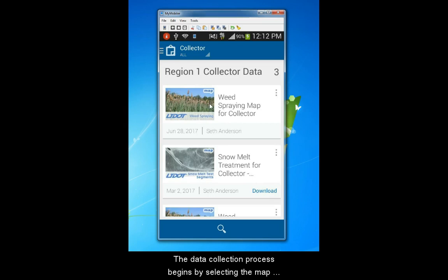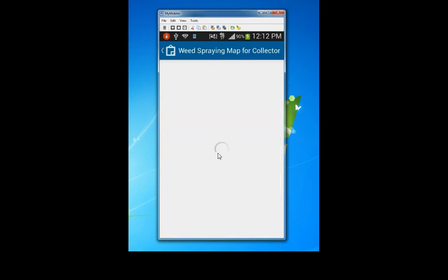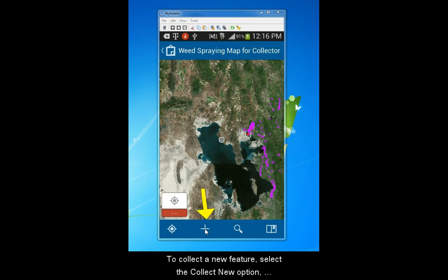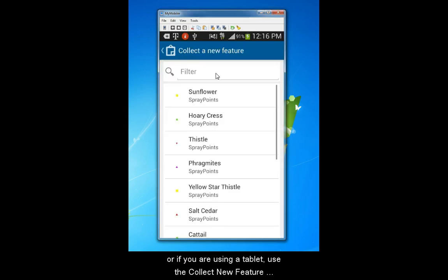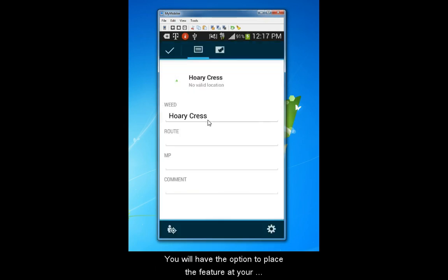The data collection process begins by selecting the map that contains the data you want to edit. Within the map, you can add features and then fill in attributes. To collect a new feature, select the Collect New option, or if you are using a tablet, use the Collect New Feature panel on the right side of the screen. You will have the option to place the feature at your current location or to place it visually on the map.